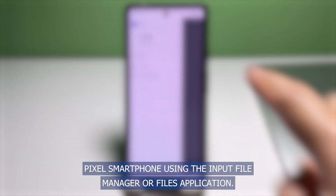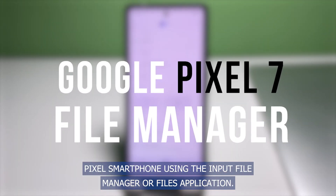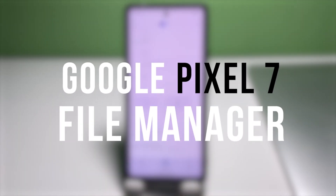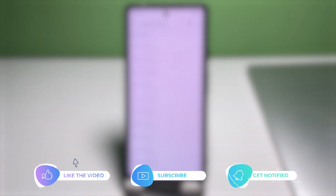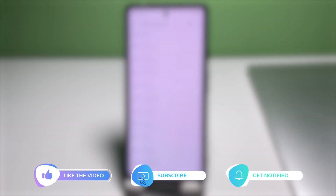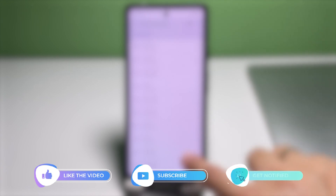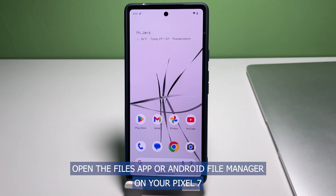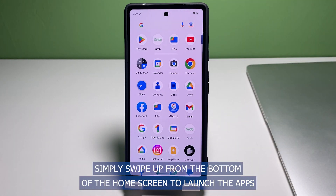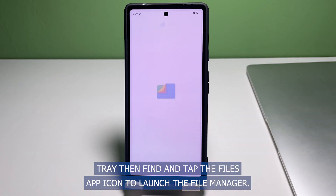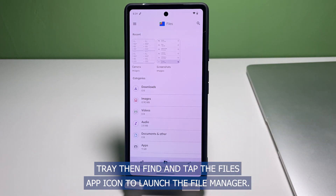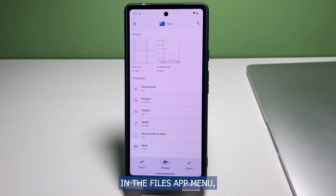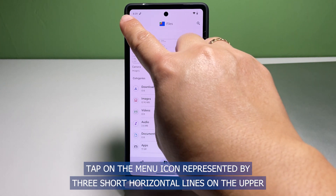We'll be using the built-in file manager or Files application. To get started, open the Files app or Android file manager on your Pixel 7. Simply swipe up from the bottom of the home screen to launch the app, then find and tap the Files app icon to launch the file manager.